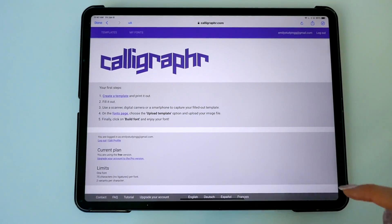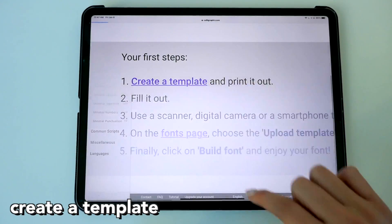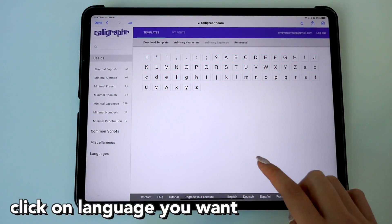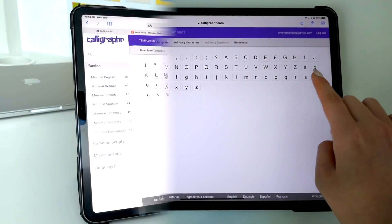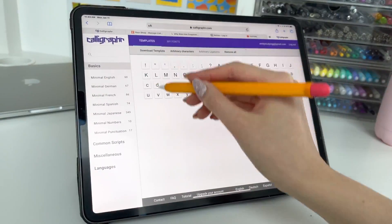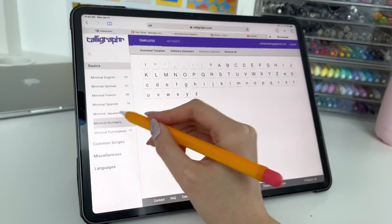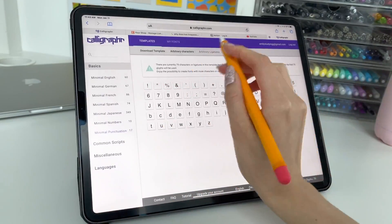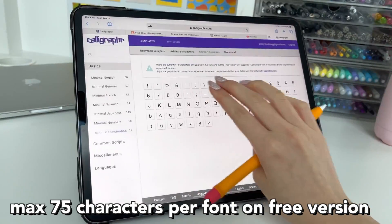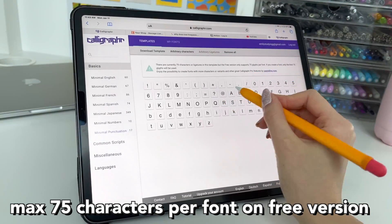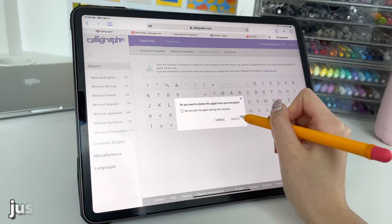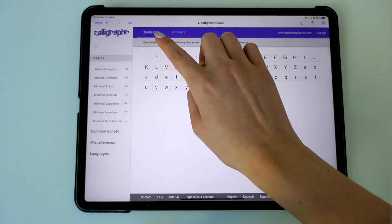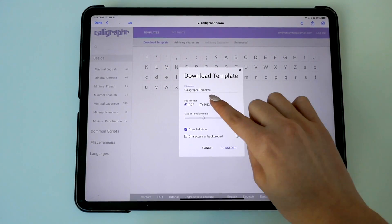So you start the app and then you'll want to create a template. They give you all these steps, but I'm just going to give you step by step on how I do it. You'll want to click English, or whichever language you speak. You can also add different numbers and punctuation to your font, but once you add the punctuation it'll say you have too many words because you can only have 75 characters in the free version unless you want to pay for the paid version. All you have to do is delete four characters if you want that. But for the purpose of today's video, I only did the English without any numbers just to show you guys how it works.